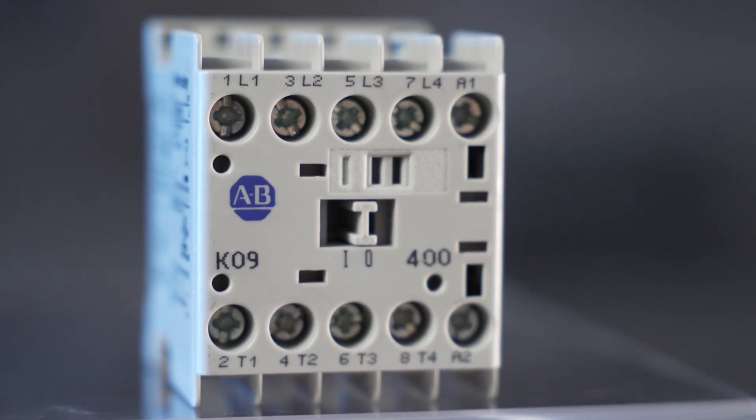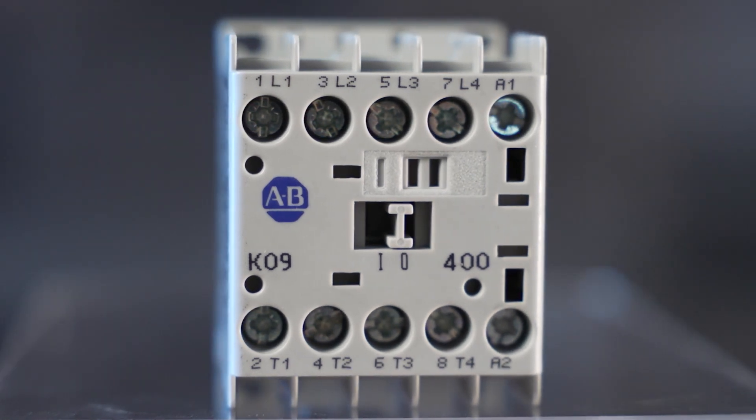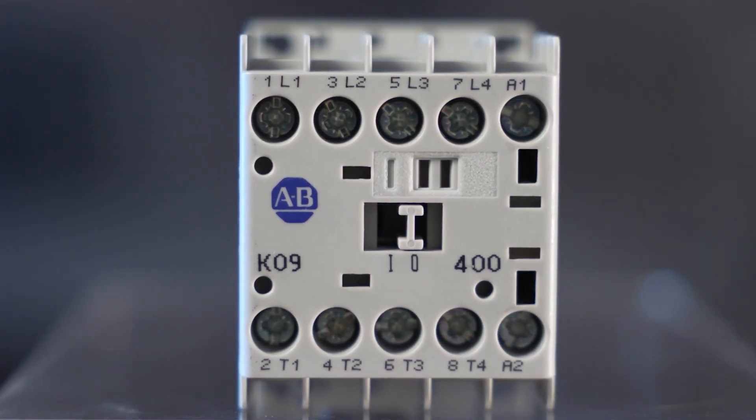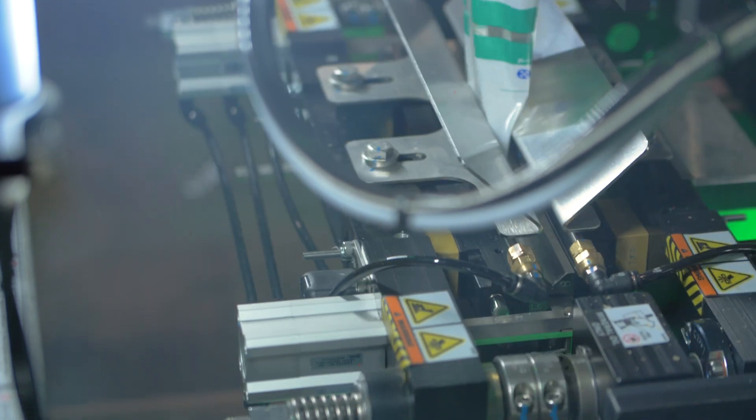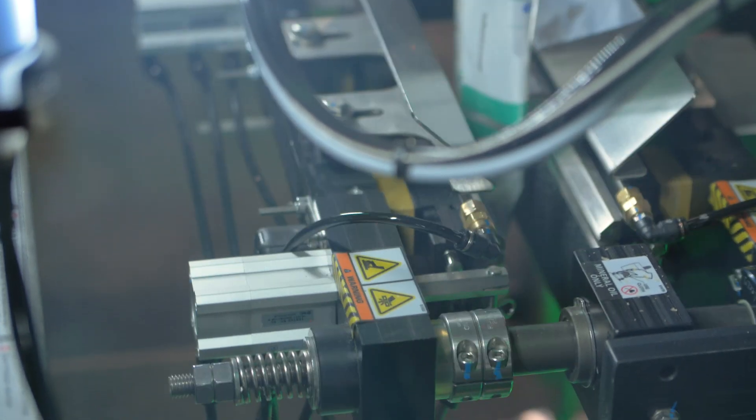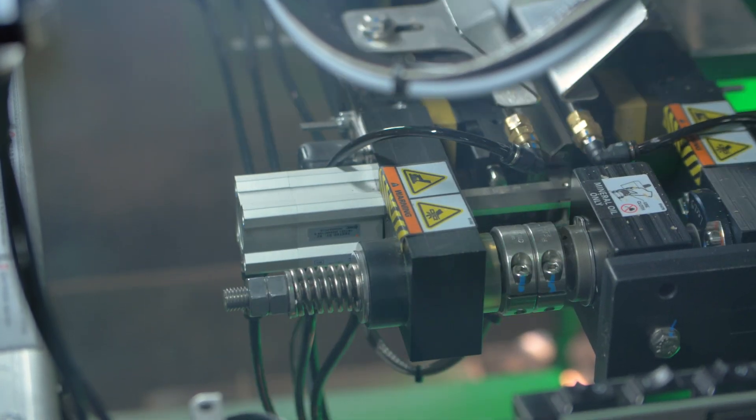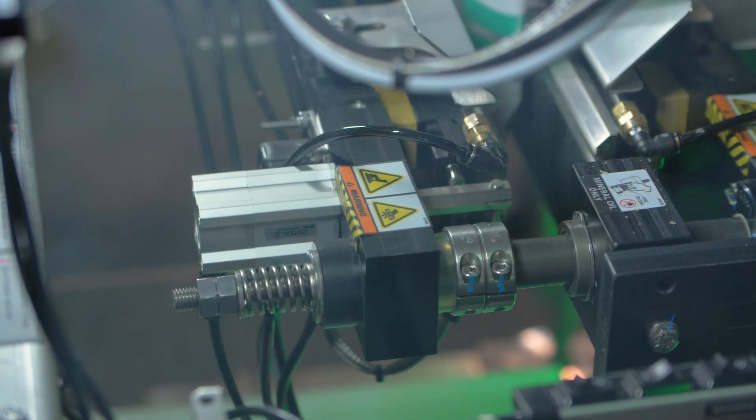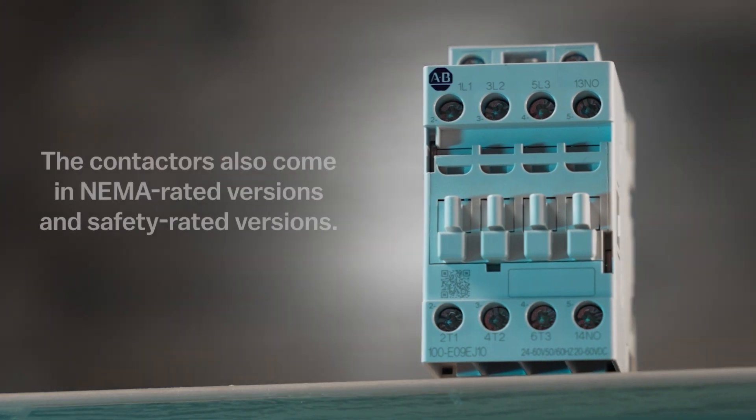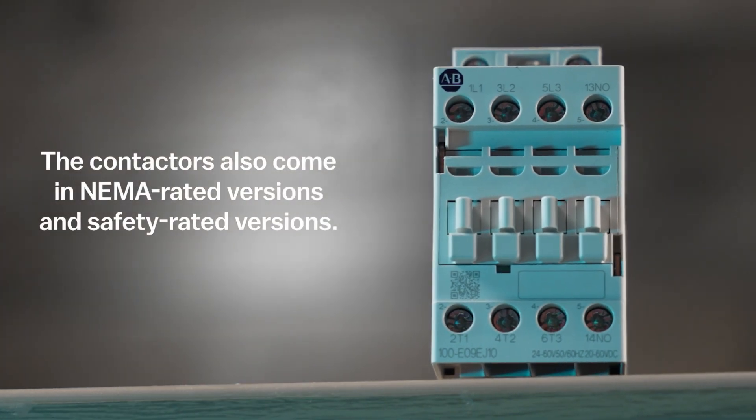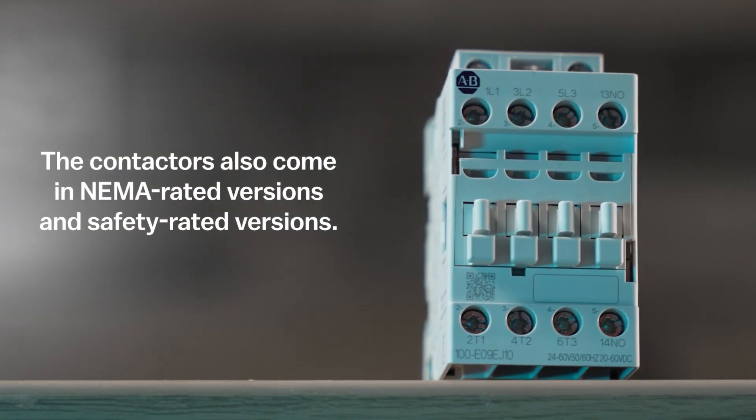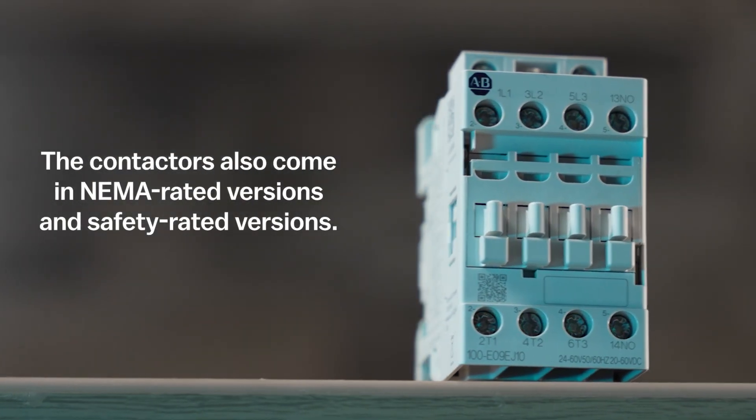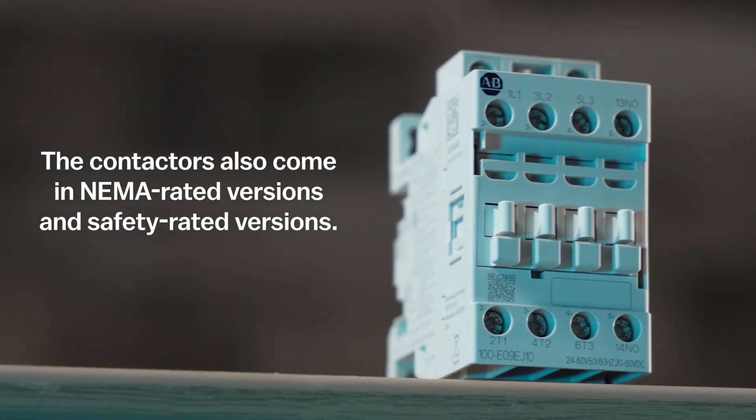The 100K offers robust and simple functionality. The 100C contactor takes this a step further with additional certifications and exceptionally long life in critical automation applications. The 100E has auxiliary contacts as well as connectivity options on its face, which will only become more important as more components in this product suite are released.